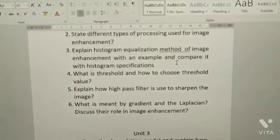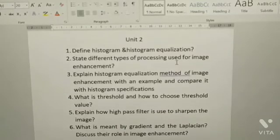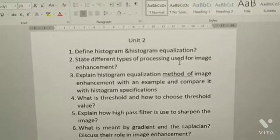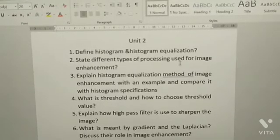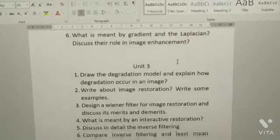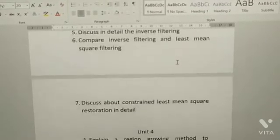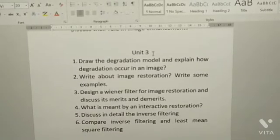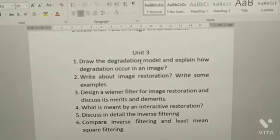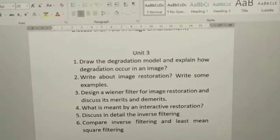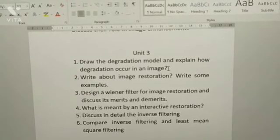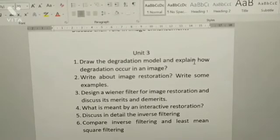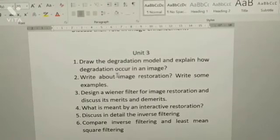These are the six questions of Unit 2. You can have a glance at them. From Unit 3, you have seven questions. Most important questions: draw the degradation model and explain how degradation occurs in an image.